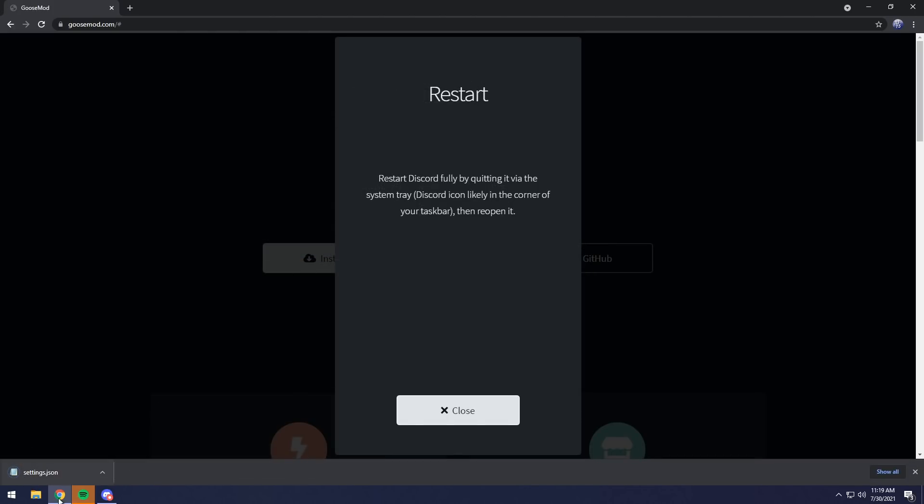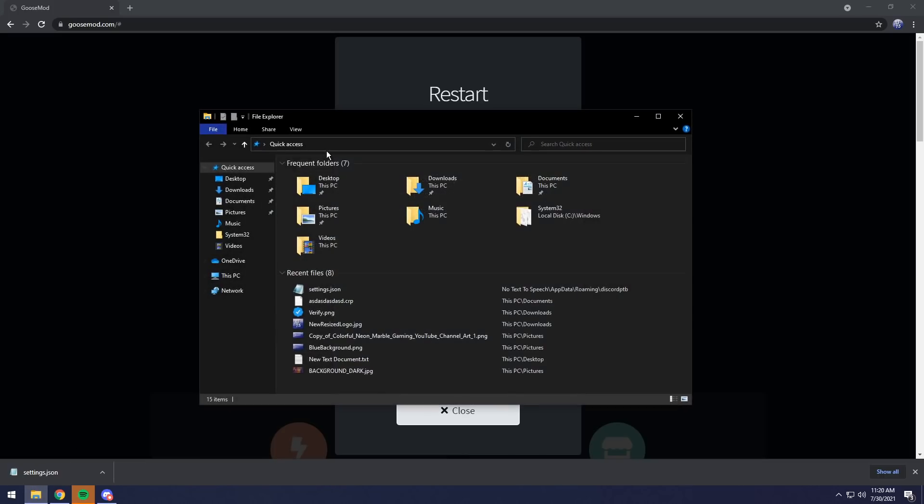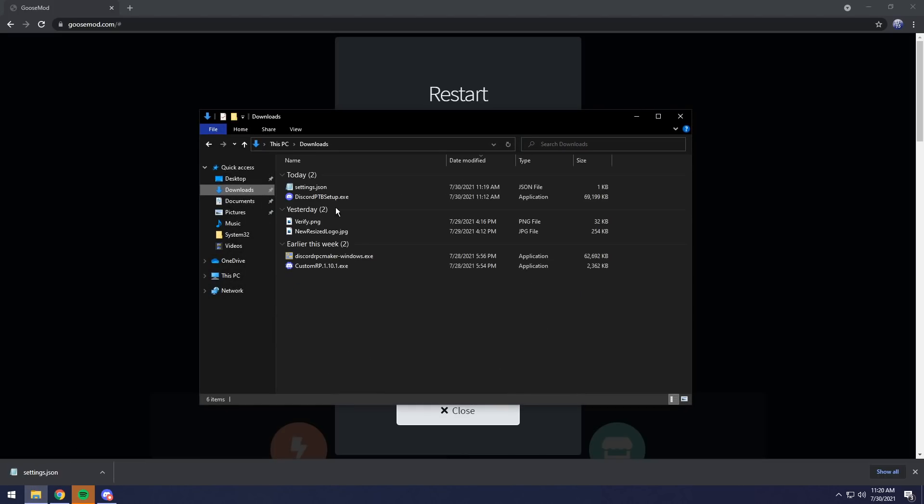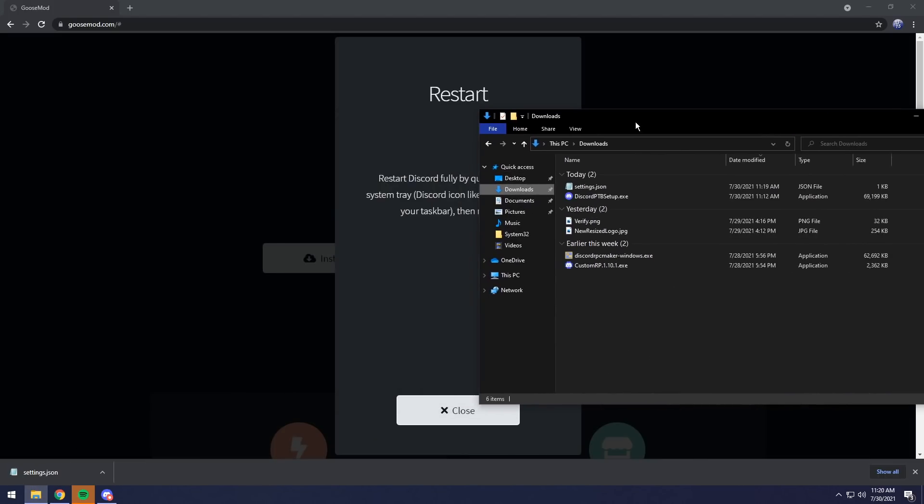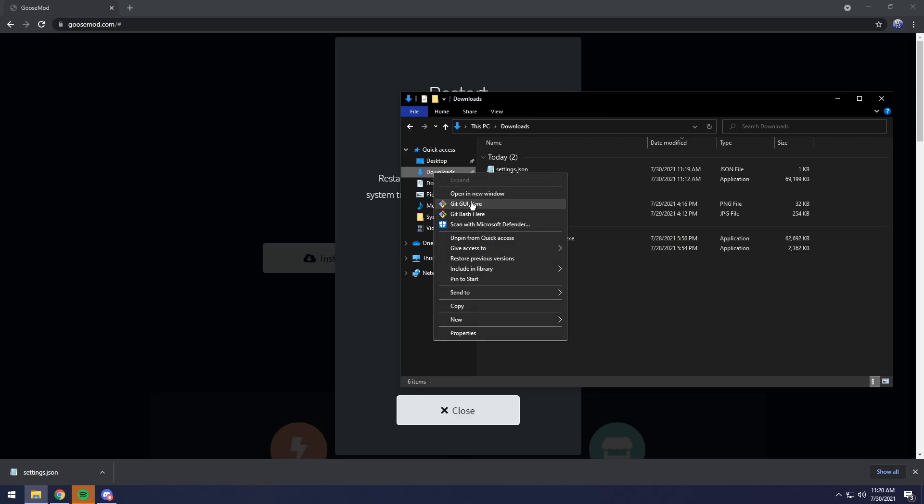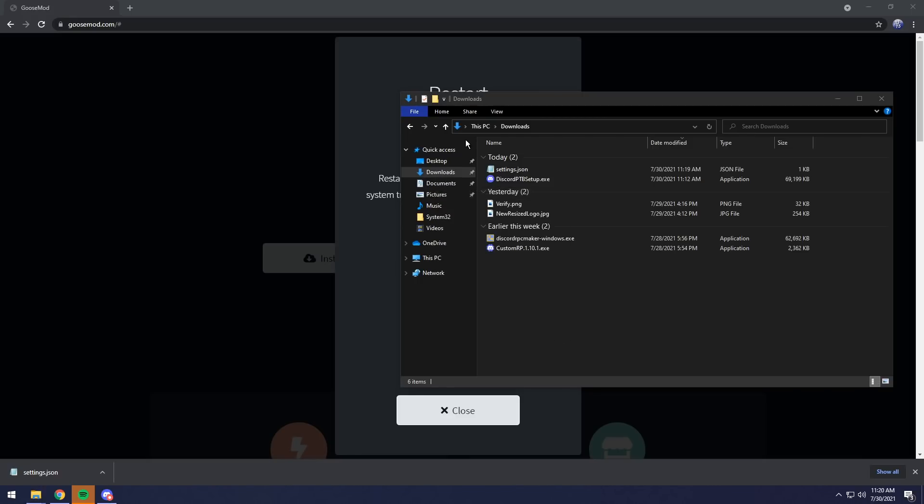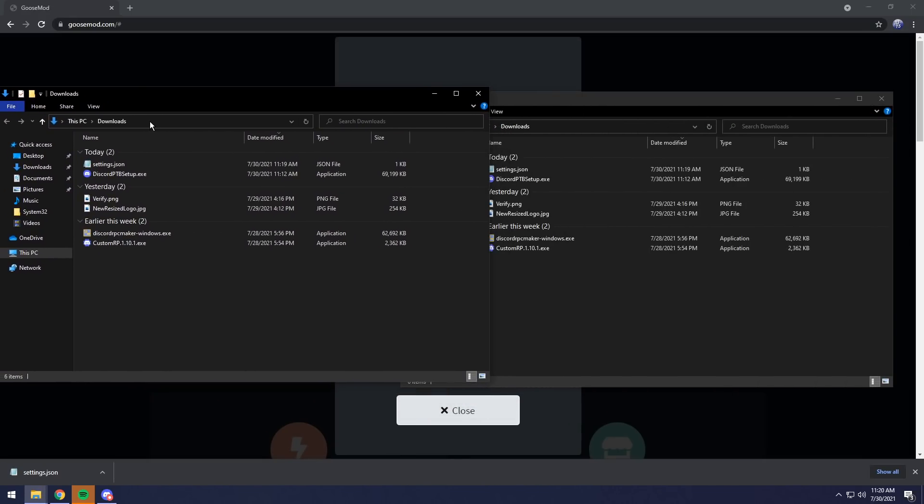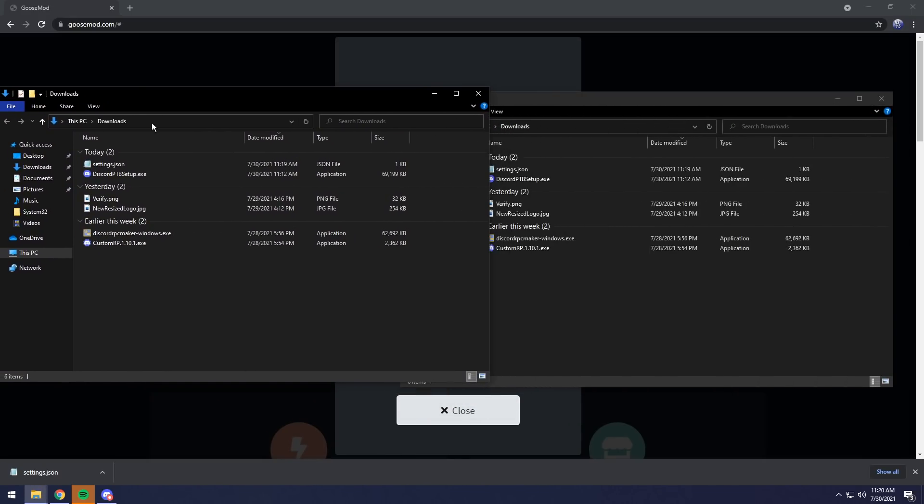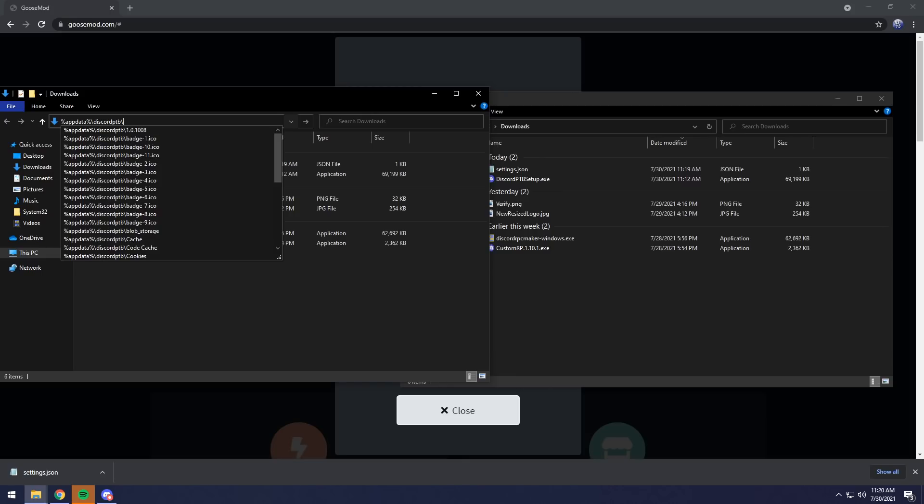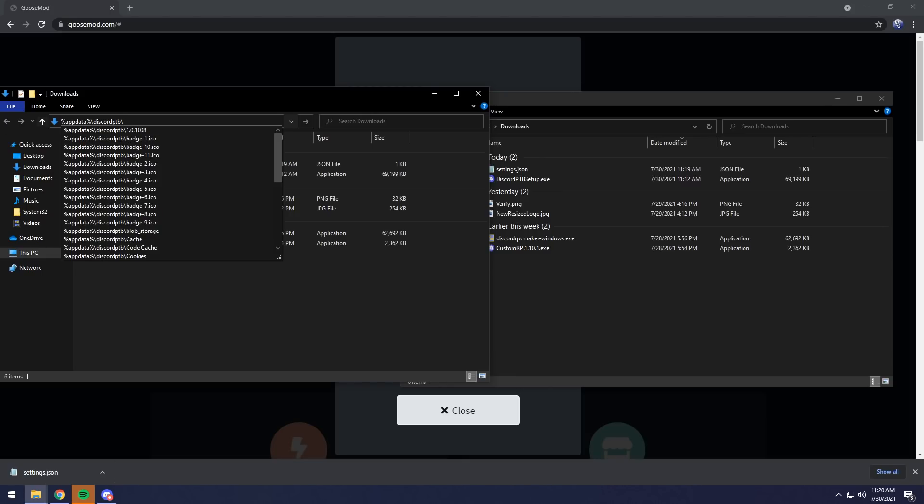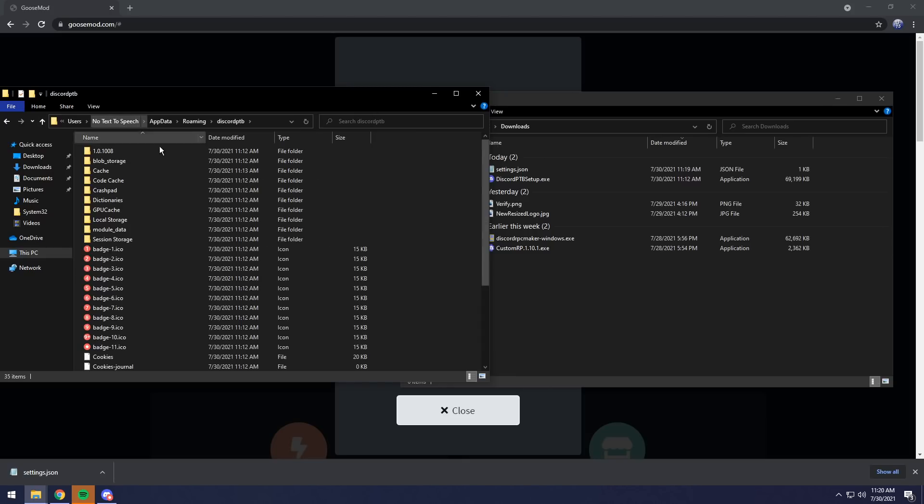It will download a settings.json file. Then what you want to do is click on your File Explorer to open up your Downloads, and you want to put this on the right. Then you want to right-click on your Downloads and open a new window, put this on the left. Then you want to go up to the top, double-click on it and clear everything, and paste in the same thing again, but remove the settings.json. So it should just be %appdata%, then Discord and a slash, press Enter.